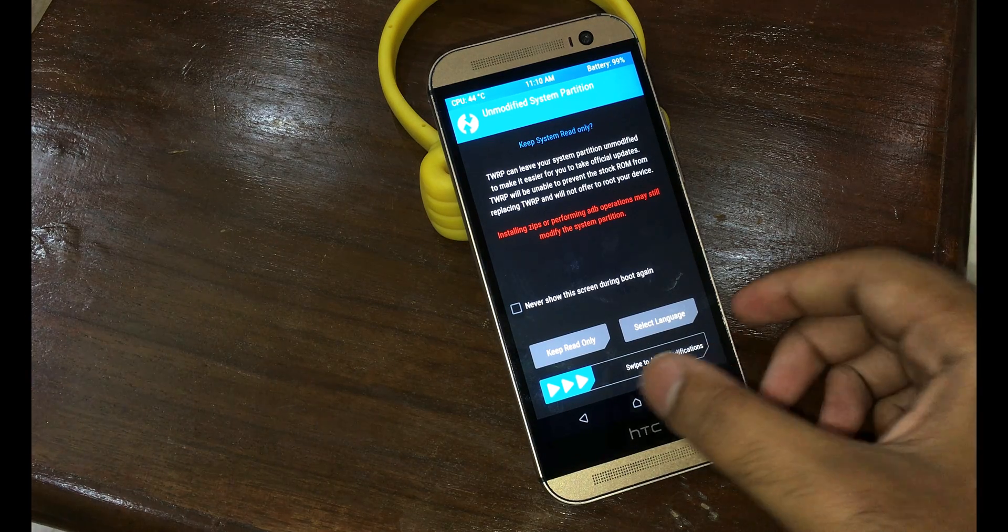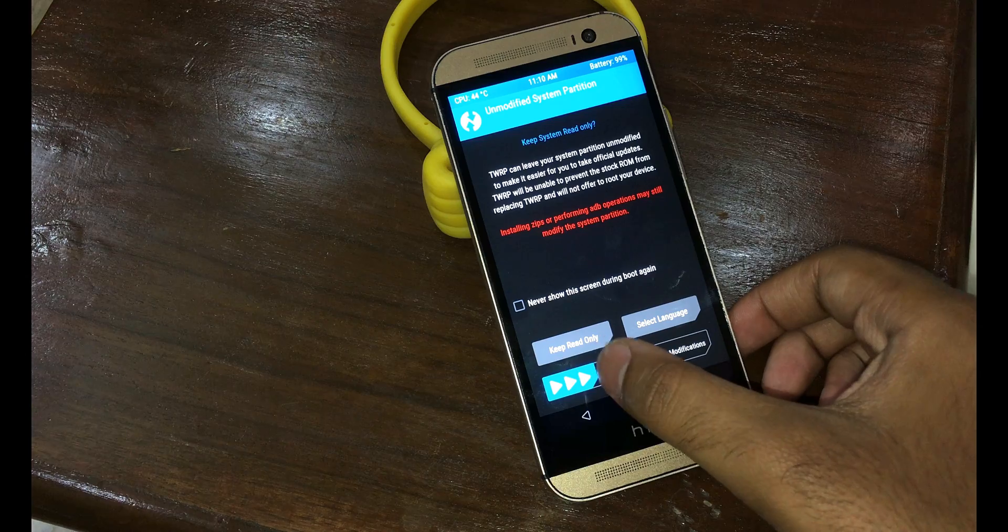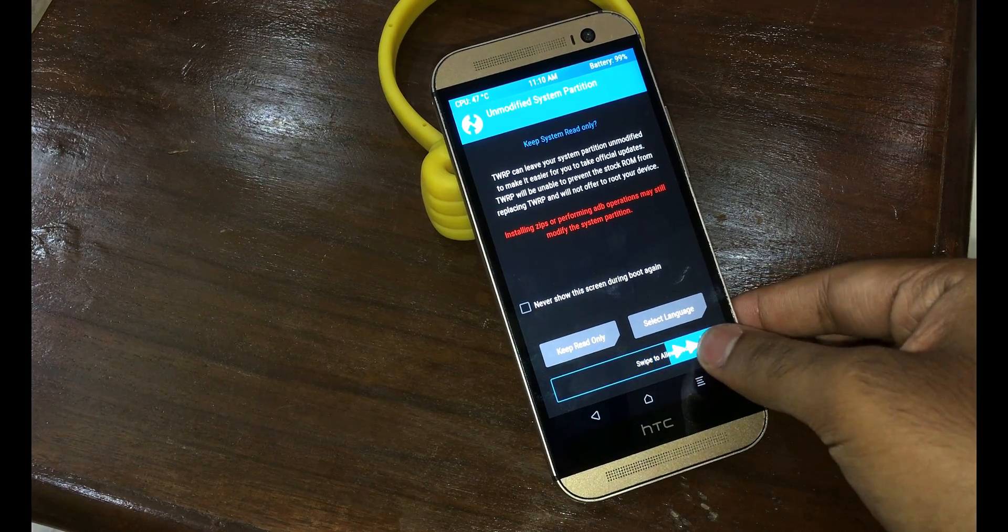Now here you can see I am in TWRP recovery. So guys, thanks for watching, like my video and subscribe my channel for more cool videos like this.